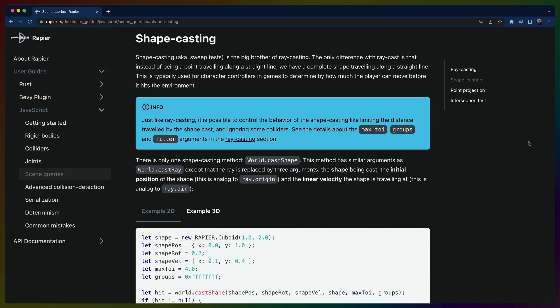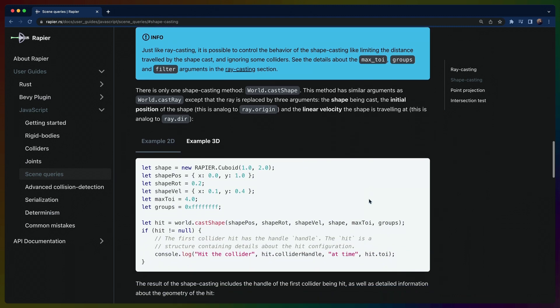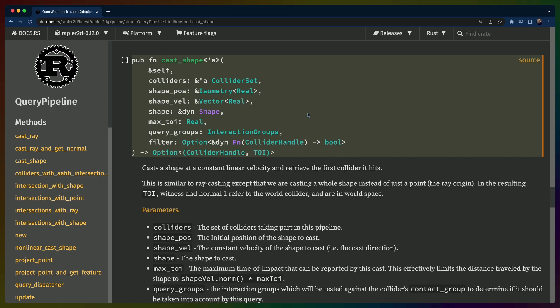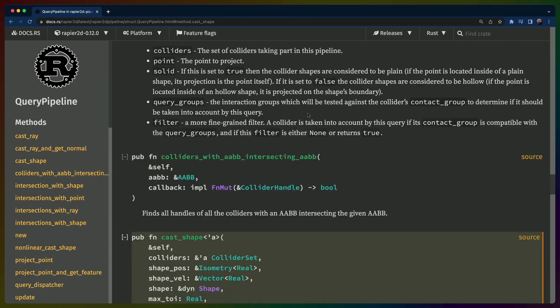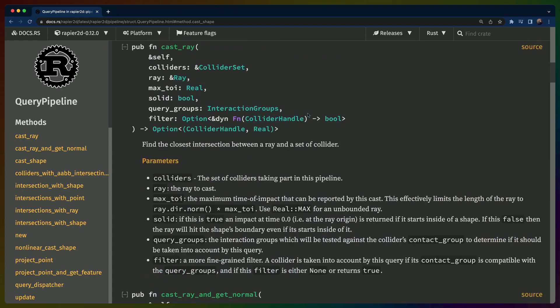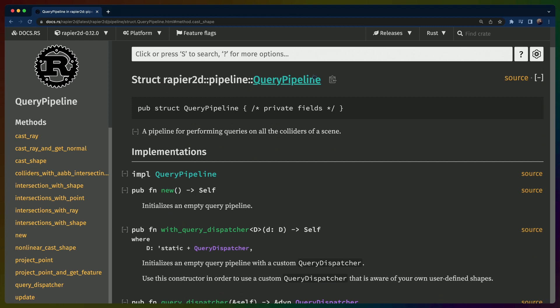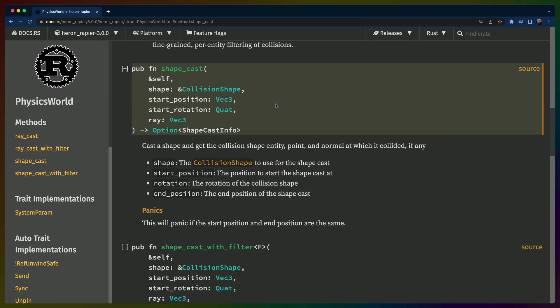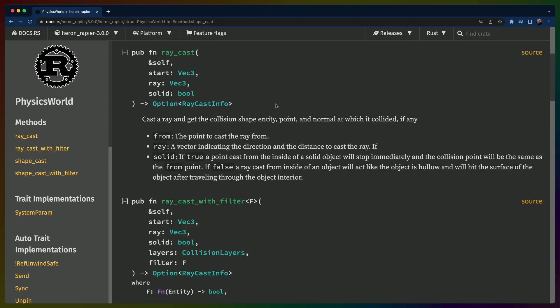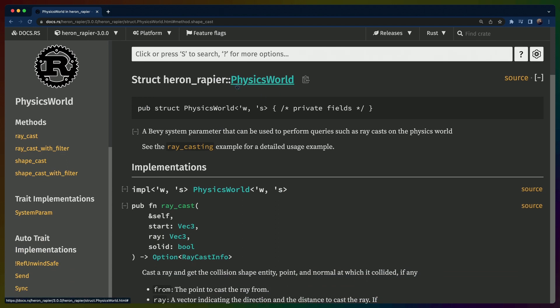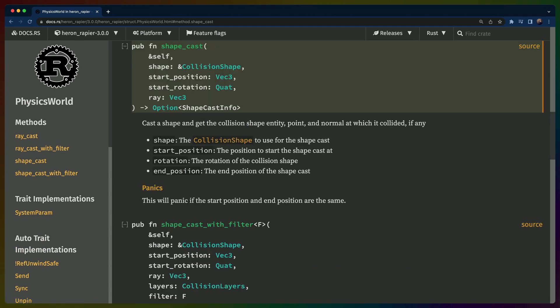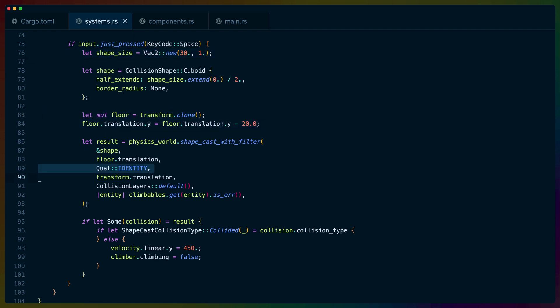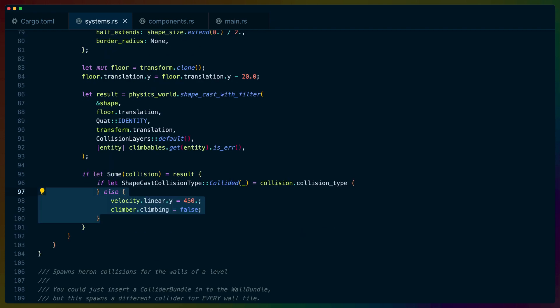Shapecasting in Rapier, the 2D physics library we're using for collision detection, turns out to already be implemented as a single method call: cast shape. We're using a higher level library on top of Rapier for this sandbox, so we need to go find out how to get access to the query pipeline from inside of Heron. It turns out that Heron offers a system parameter that we can access in our systems called physics world, which will give us access to the shapecast functions. Heron does rename the function to shapecast instead of cast shape, which is a little awkward, but it still works. We can define the shape we want to cast, a small flat rectangle, the starting position, the starting rotation, and the ray we want to cast to. If the shapecast collides with the ground, we let a player jump. Otherwise, we don't.